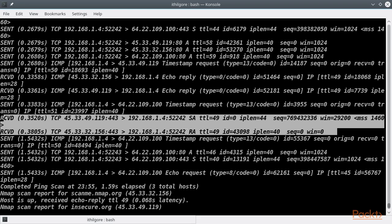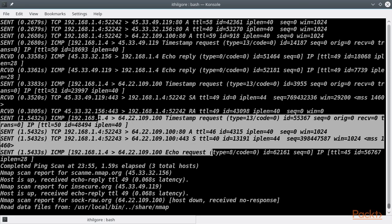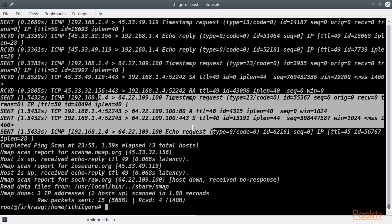Nmap finally does a second attempt to assess if the third host is alive, by resending its four probes. Since it does not reply to any of them, Nmap finally reports that the host is not up.